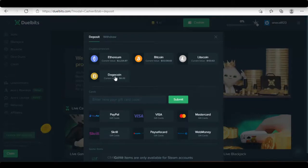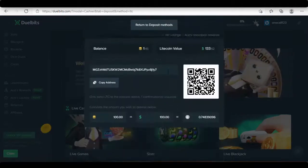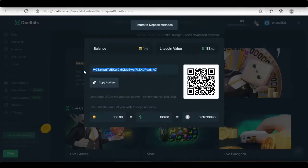After clicking the deposit button, Bitcoin, Ethereum, Litecoin, Dogecoin deposit addresses are available for funding. Duelbit is just starting to add altcoins. There will be more and more to come.